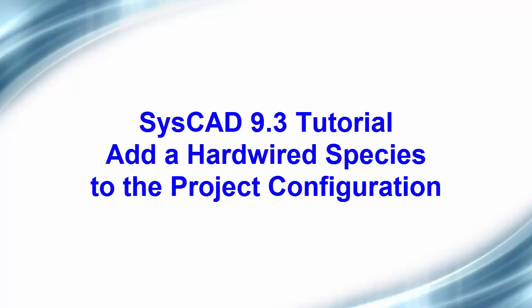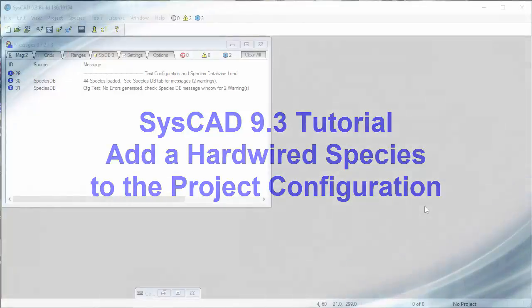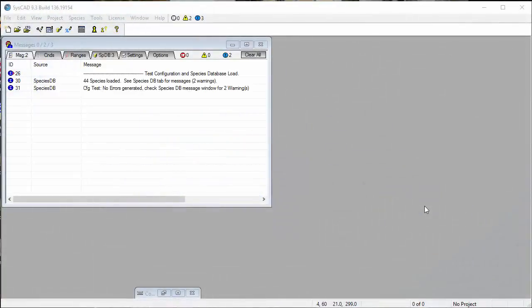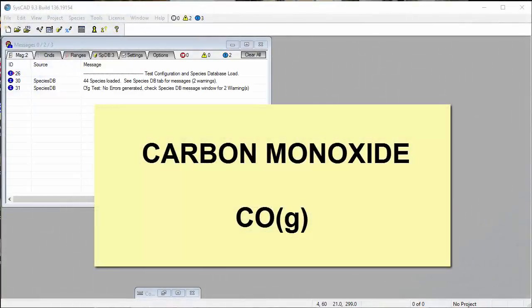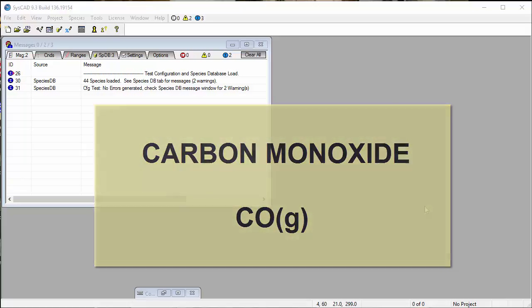In this video clip, we will add a species to the project configuration that has hardwired data within SysCAD. The species that we wish to add is carbon monoxide, or CO gas.